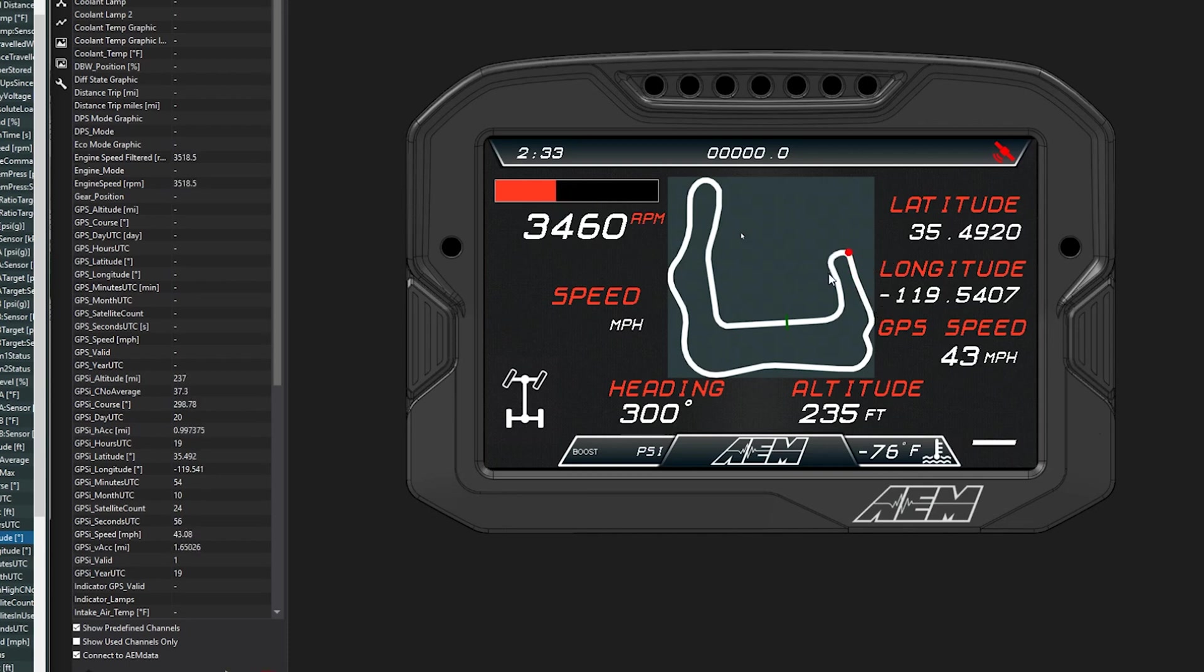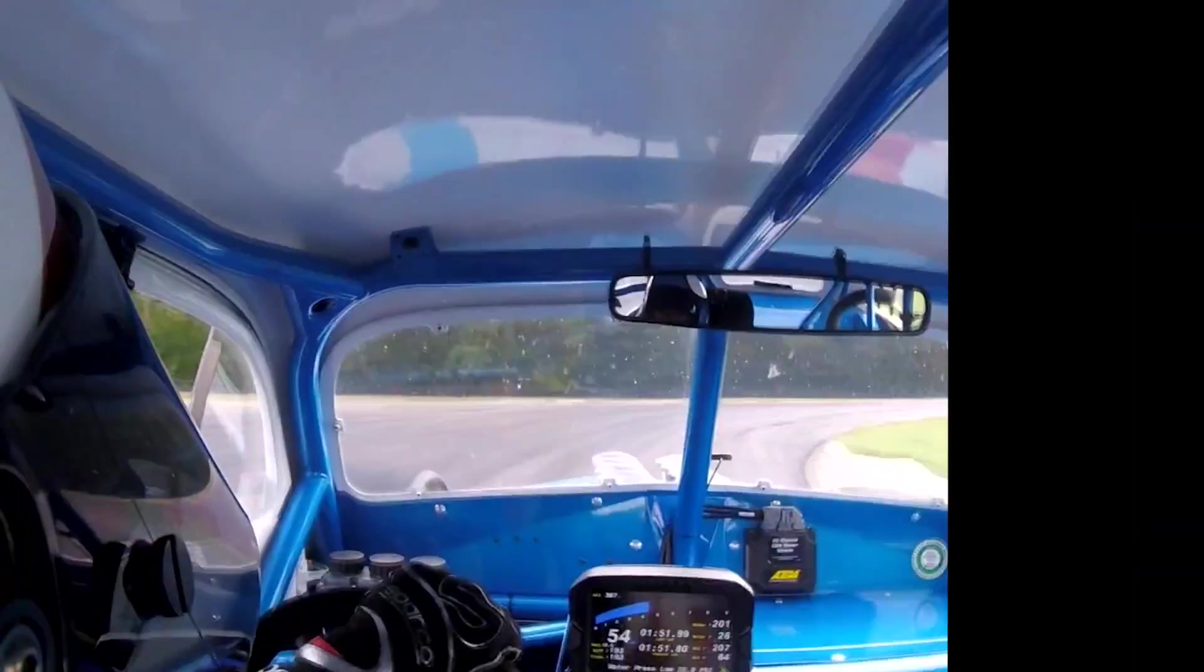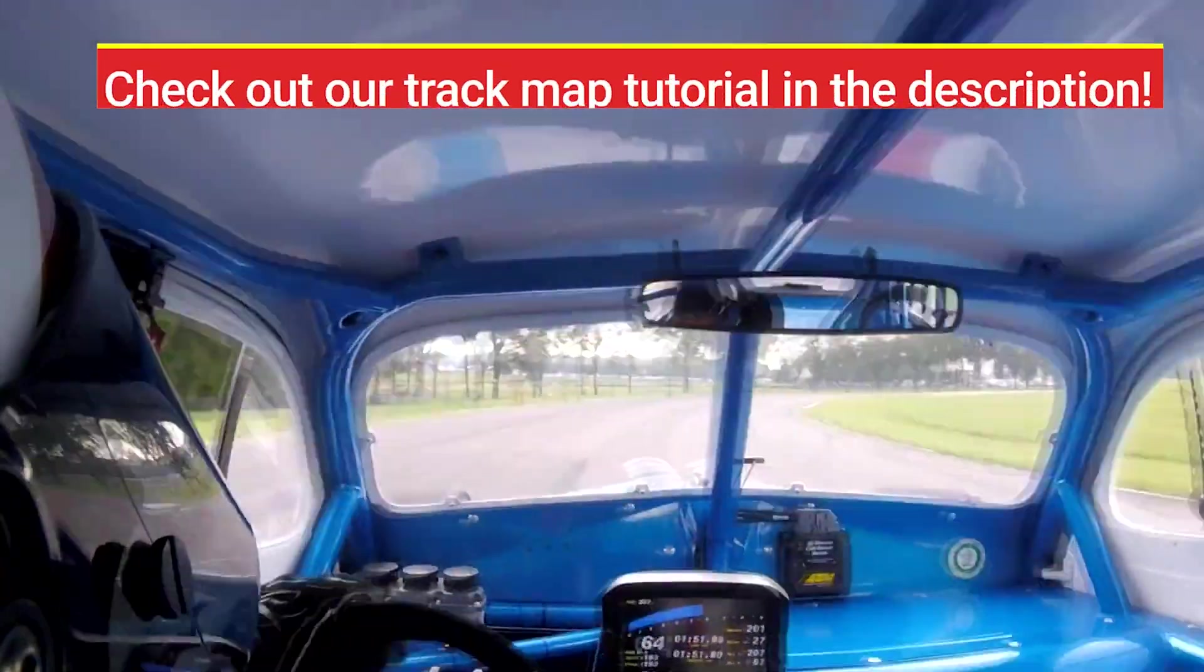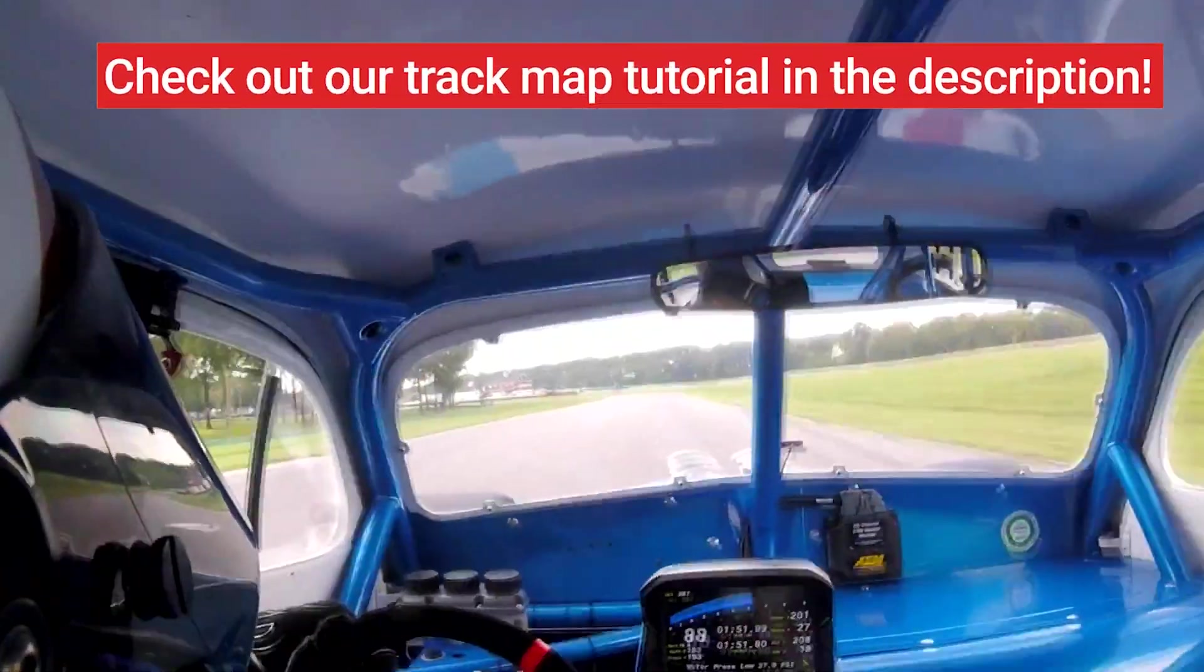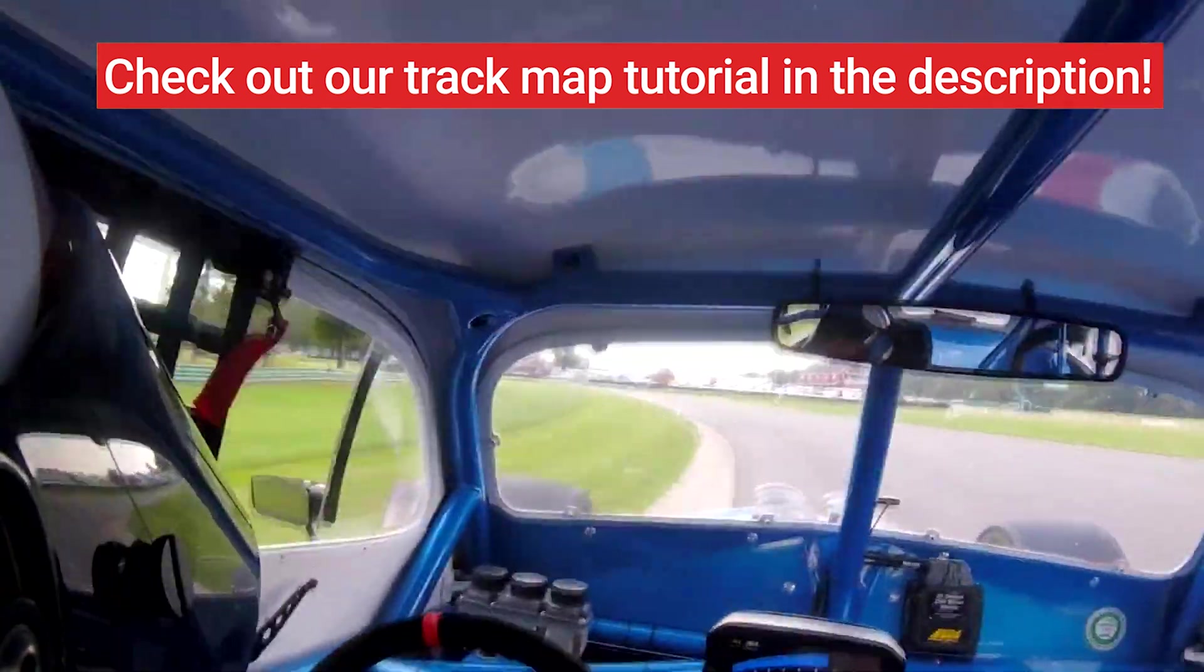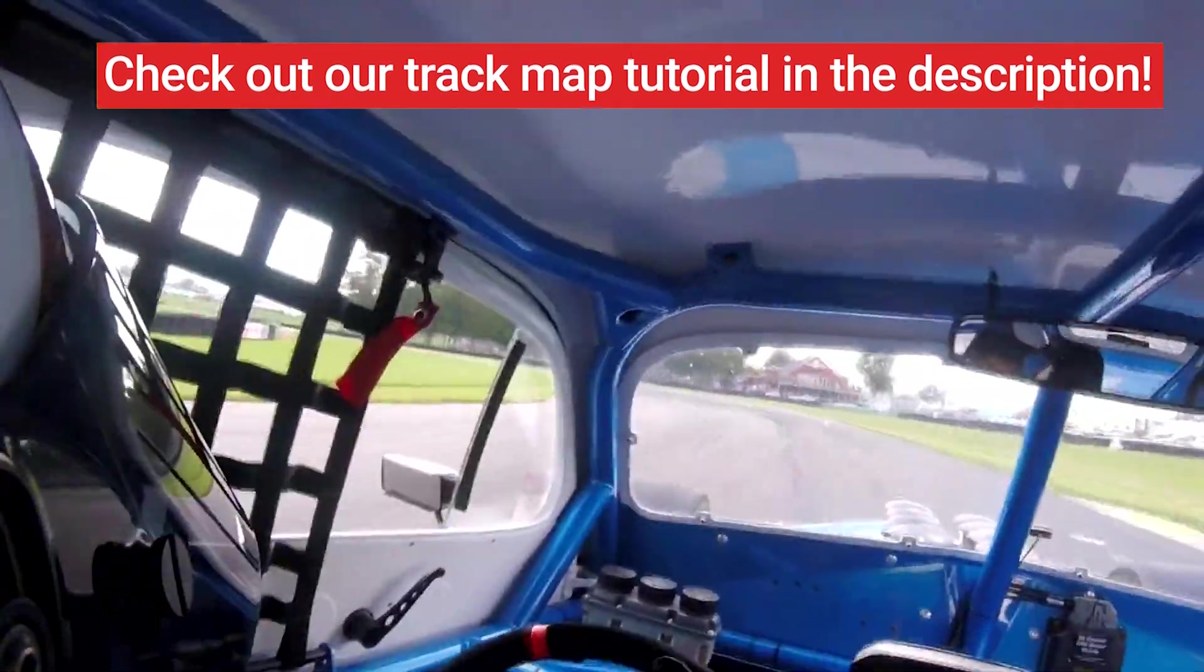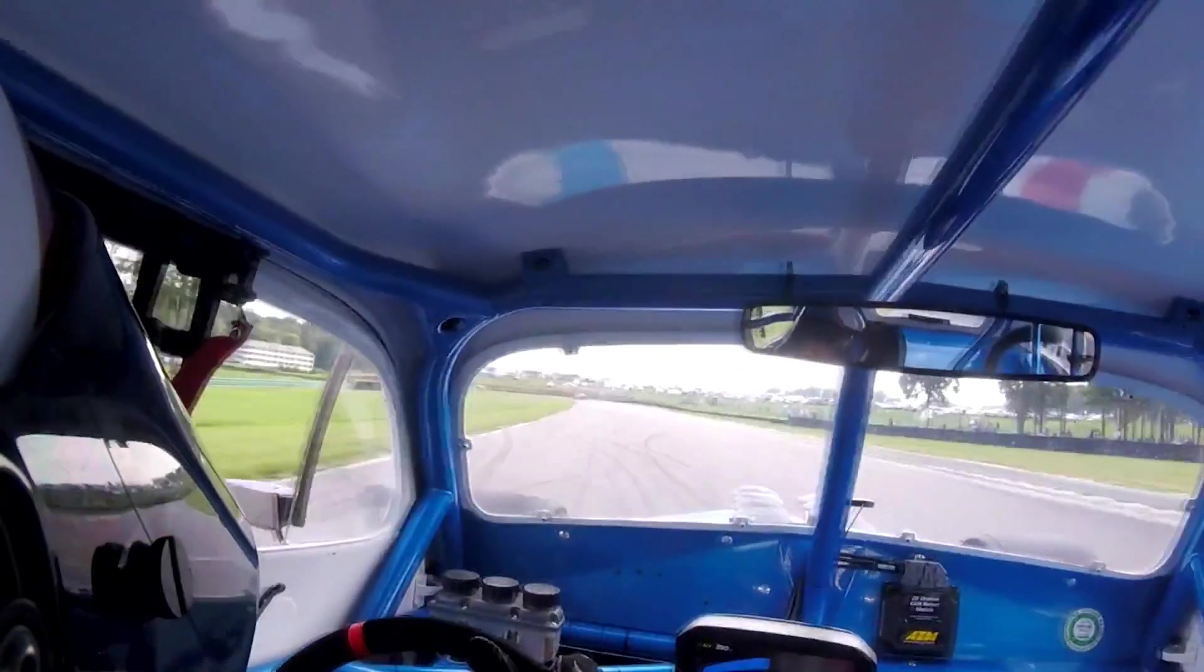Because it's following the longitude and latitude of the data set, which is right from real recorded information. Easy as that, pretty simple. One thing to note is that you need to start with a data log with the track map already in it. That can make this much easier, the track map generated by AEM data easy to screenshot, easy to import.